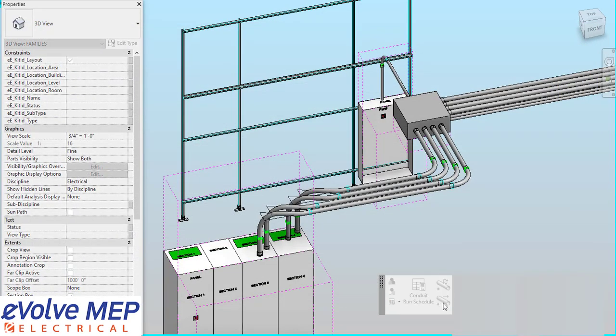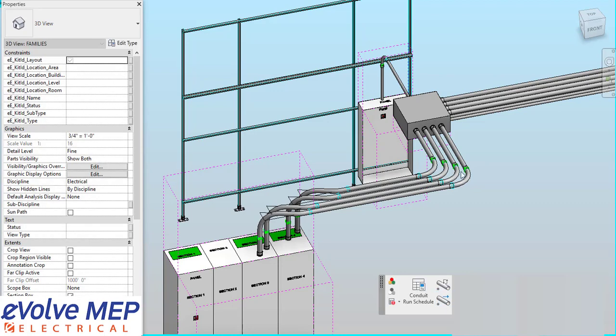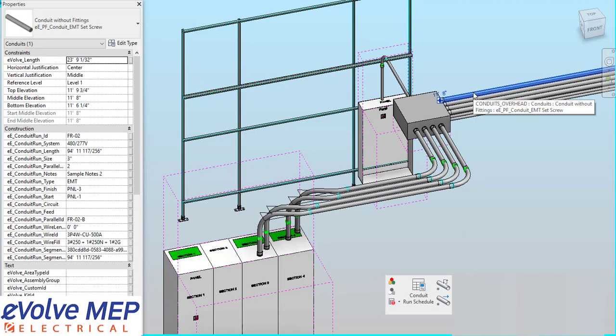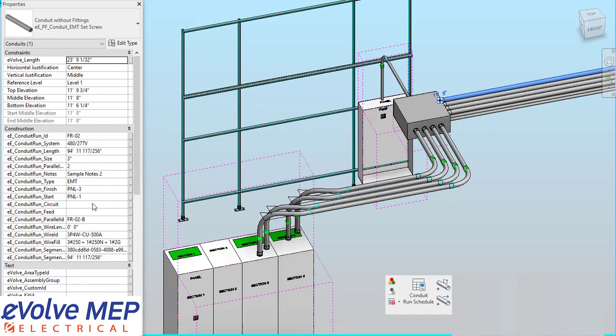And then what you're going to do is Assign Run ID and start to assign your Conduit to the Run IDs that are needed. As you can see, this Conduit has all my information assigned.